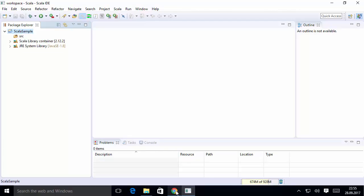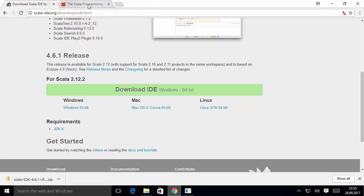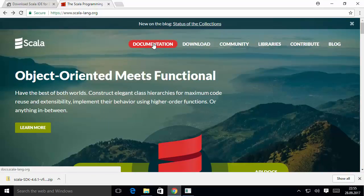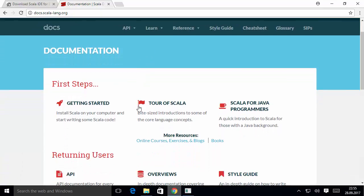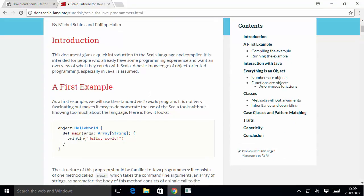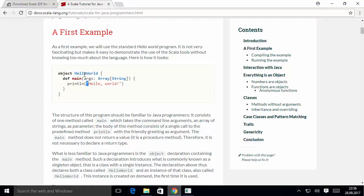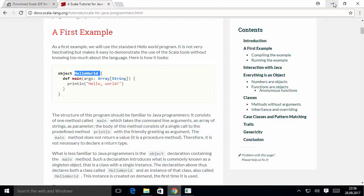Before writing any code, go to the Scala official website scala-lang.org. Click on Documentation, and in the documentation section select 'Scala for Java Programmers'. On that page, scroll down a little and you'll be able to see the basic hello world code which we can execute using Scala.